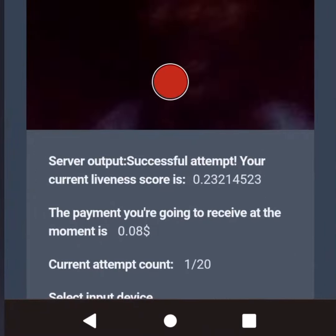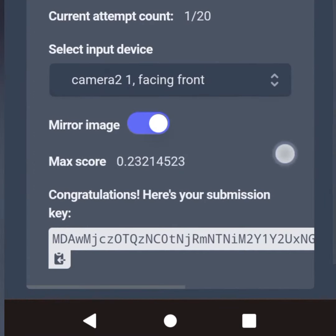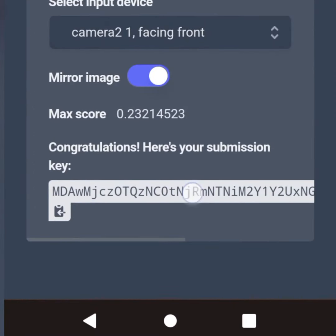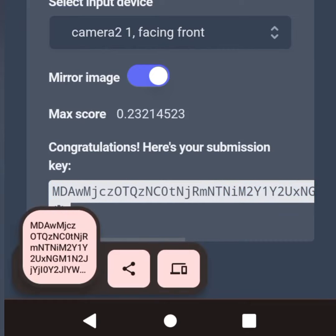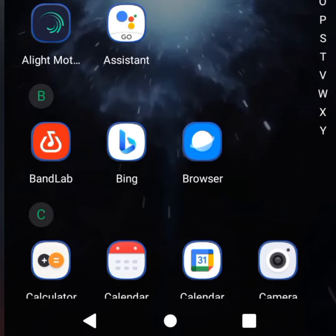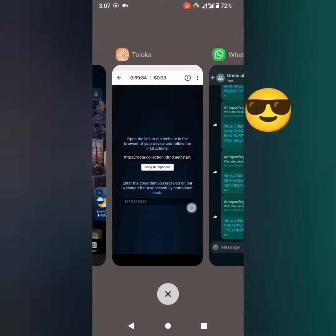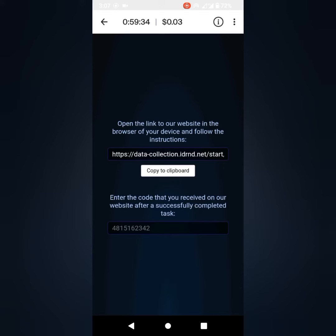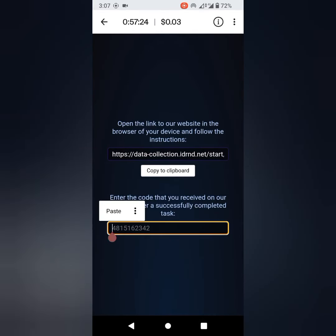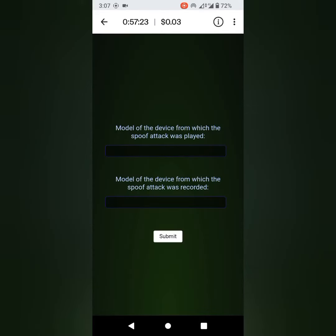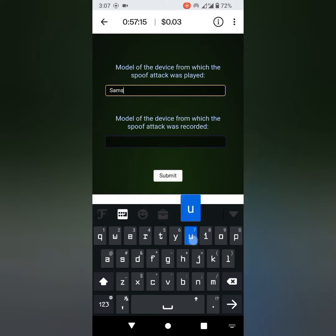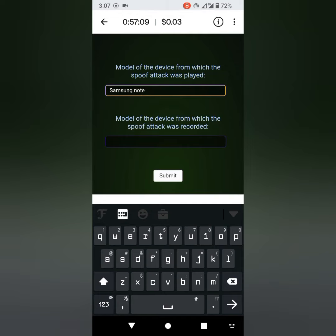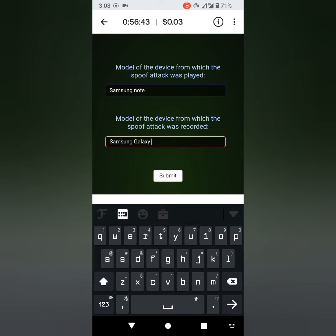Scroll down and copy the submission key given to you. Go back to the task page on Toloka and paste the key. Enter the name of your computer here. Enter the name of your phone here and click submit.